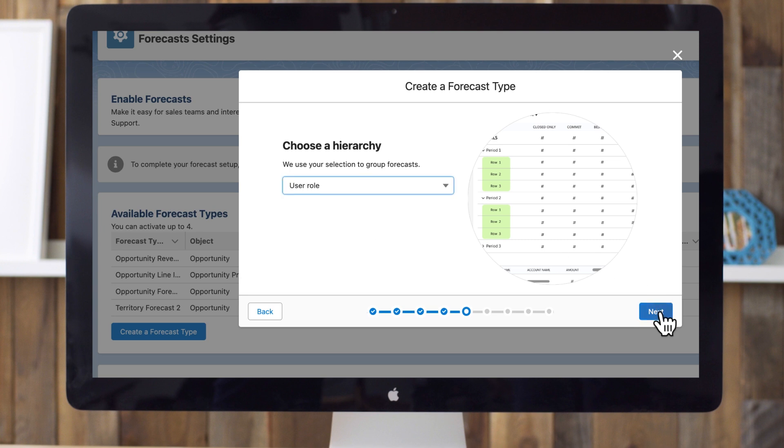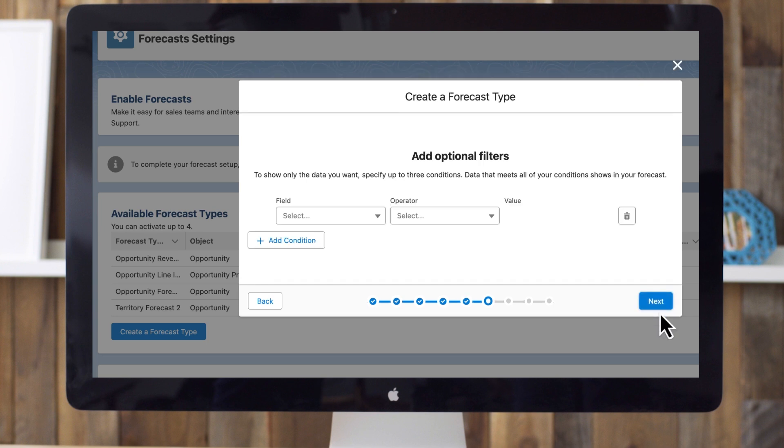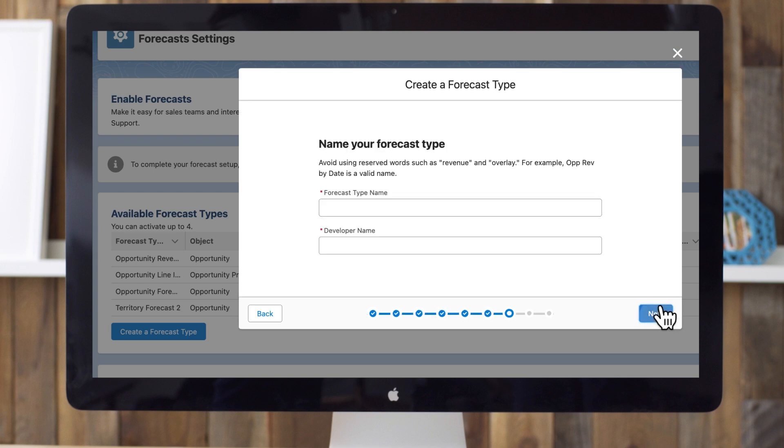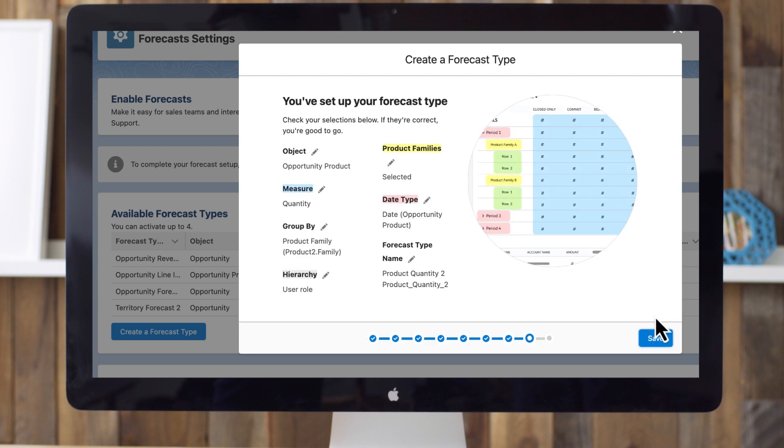This next section allows you to add optional filters. Notice that you can filter by record type and more, so you could have one forecast based on opportunities for new business and another based on renewals forecasts. We'll leave filters blank in this example and click Next. I'll name this forecast type Product Quantity to reflect the object and measure we chose. Click Next to confirm your selections, then click Save.